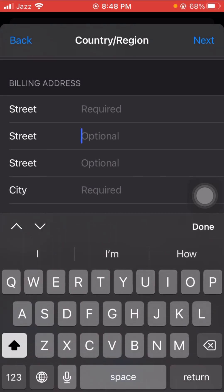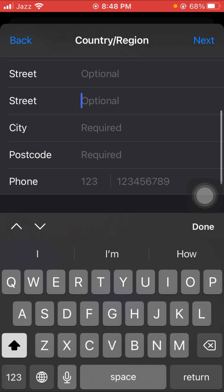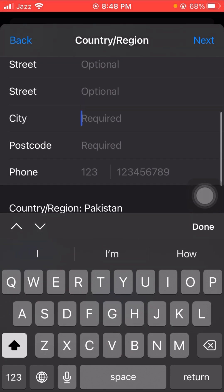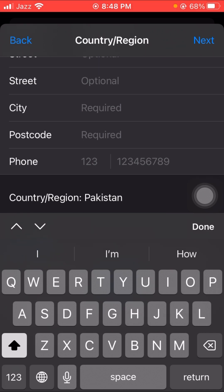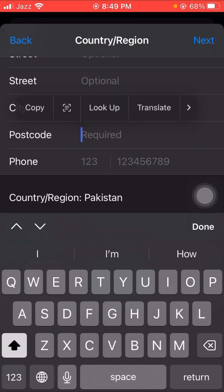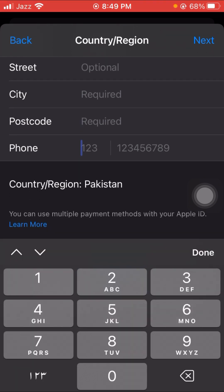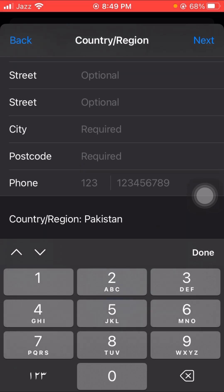Put in your street address, then your city name where you are currently living. You also need to put your post code — you can find your city's post code on Google. After entering the post code, put in your phone number including your country code.